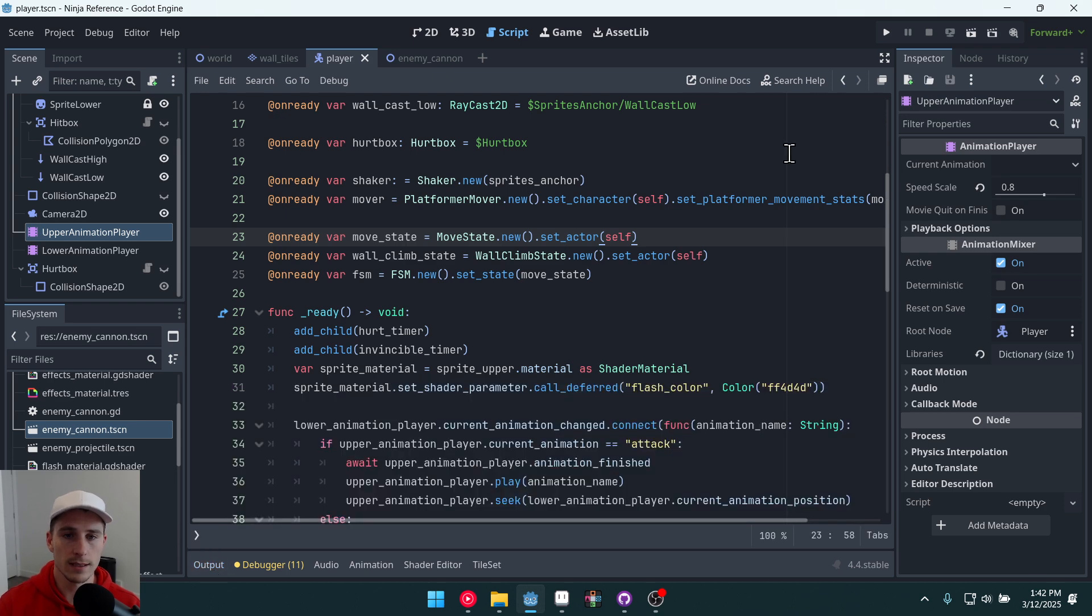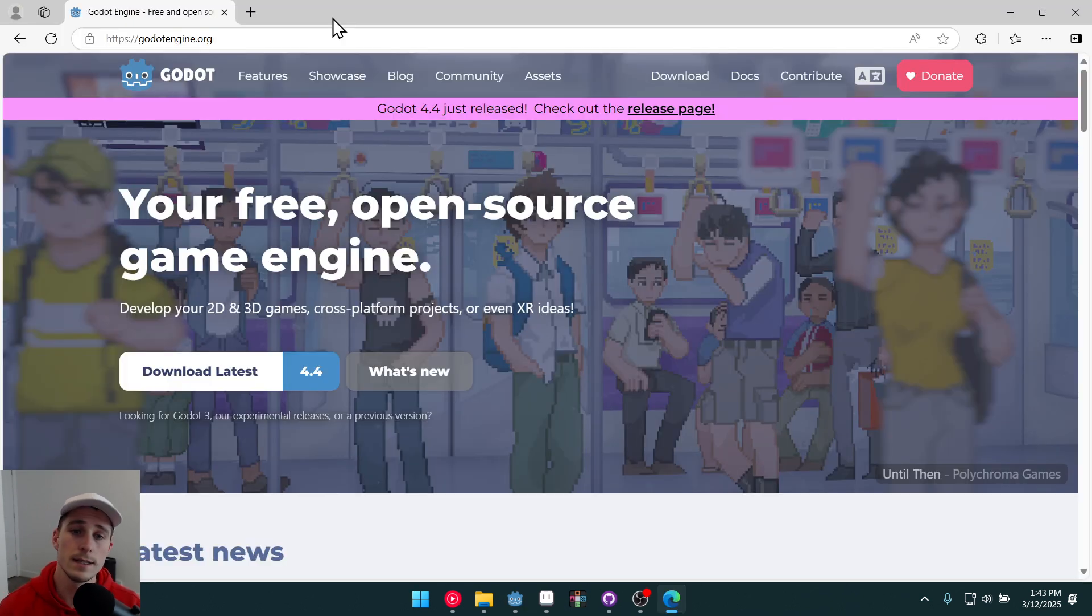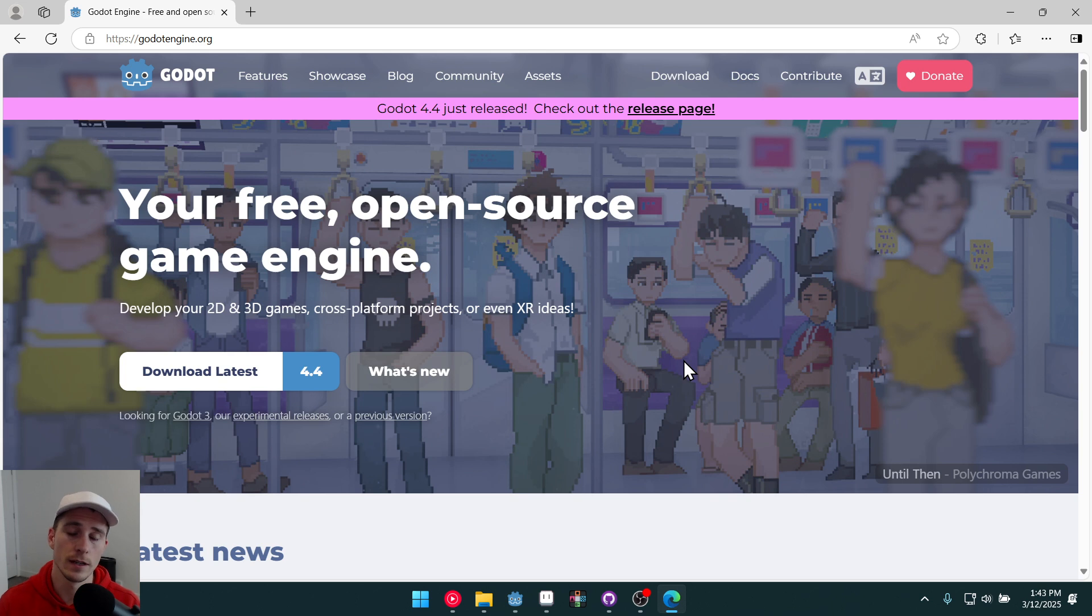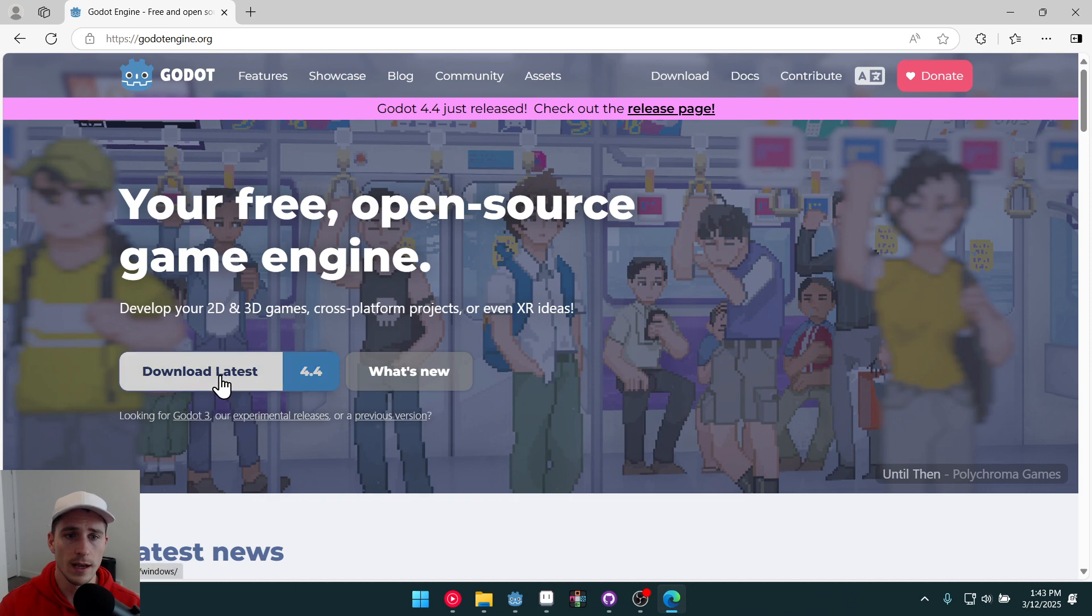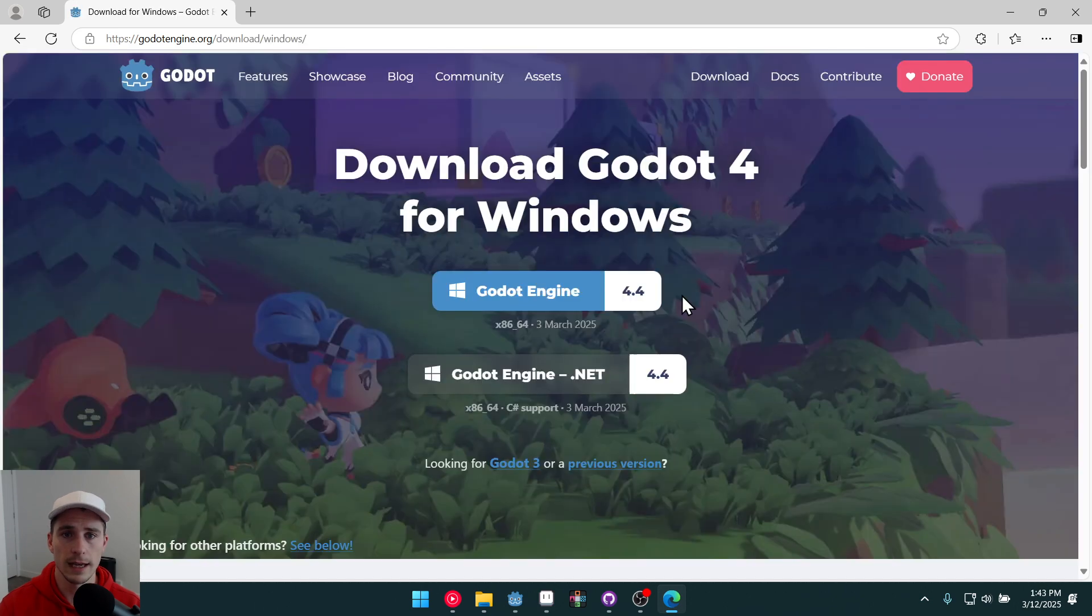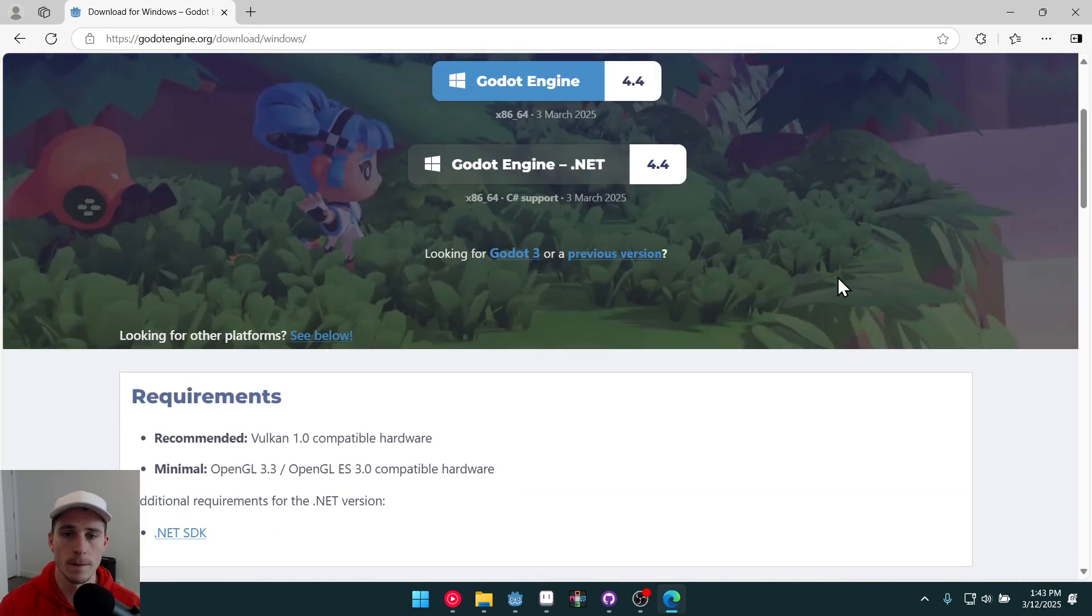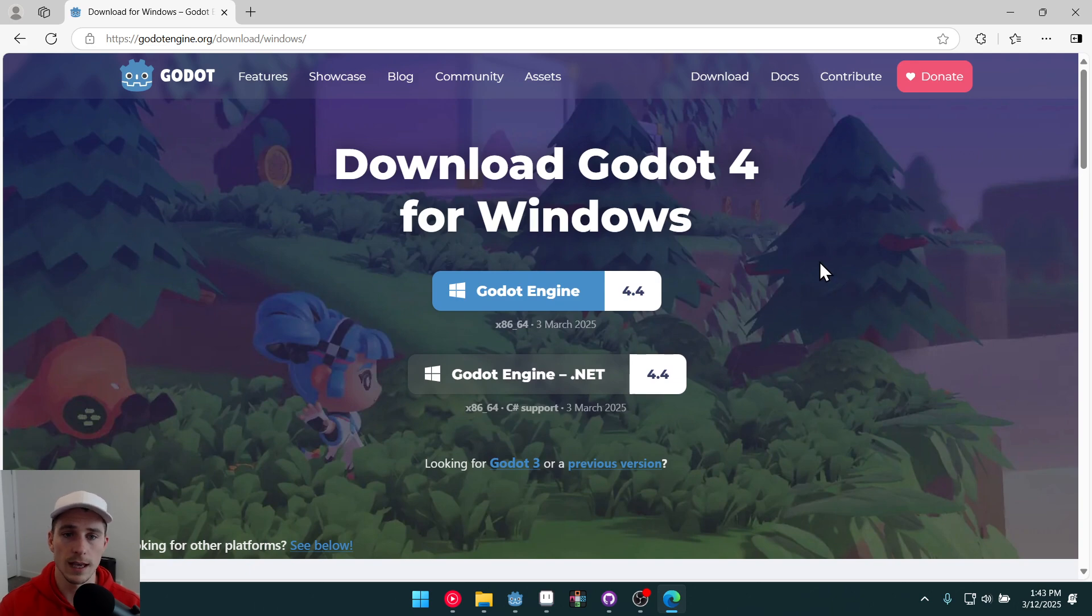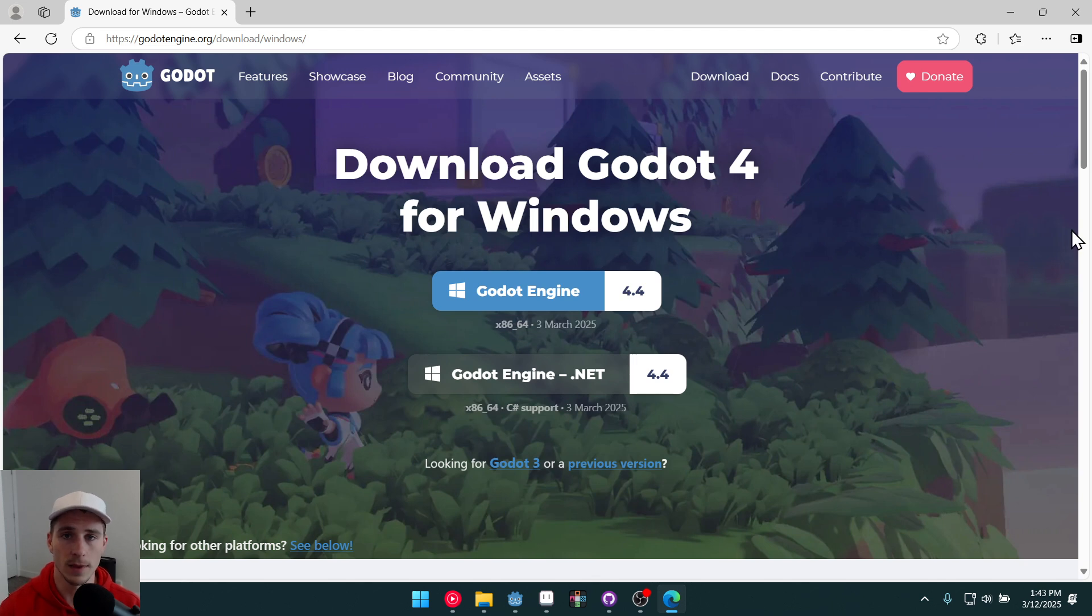Okay let's get started. This series will be using Godot 4.4 but it will probably work for any future Godot 4 version. If you don't have Godot yet you can go to Godotengine.org and download the latest version of the engine. It is completely free and open source. And it's quite small too as far as game engines go.